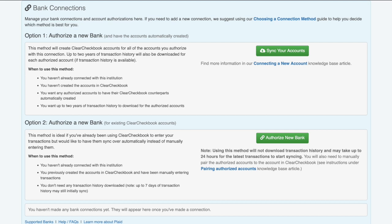Option 1 will make a connection with your bank, create an associated account in Clear Checkbook for all the accounts you authorize, download as much historical transaction data as possible, and set up the balances so they match your bank. The amount of historical data is usually a maximum of two years, but varies from institution to institution. This method should be used if you haven't been managing the accounts in Clear Checkbook and want to have as much historical data as possible.